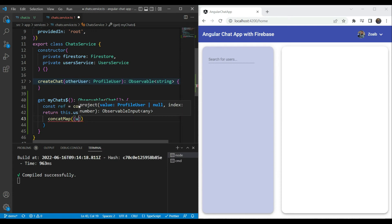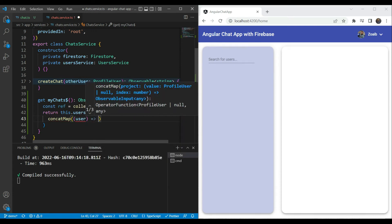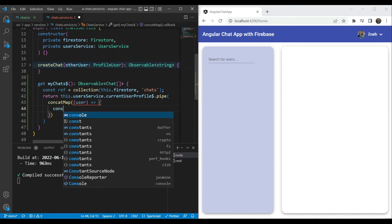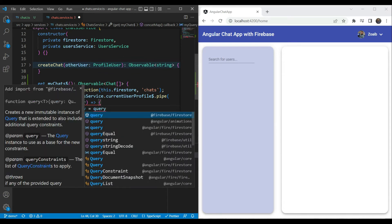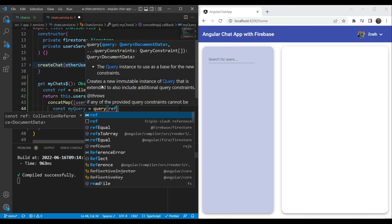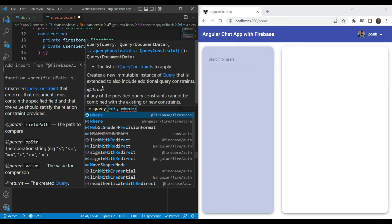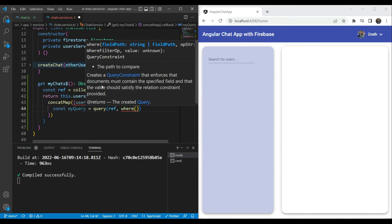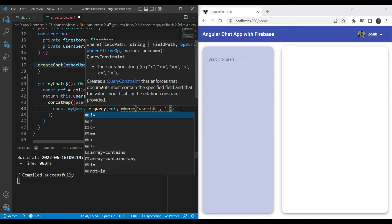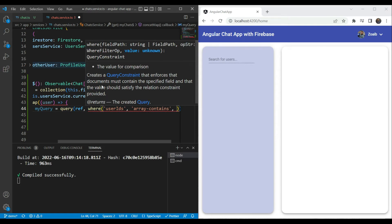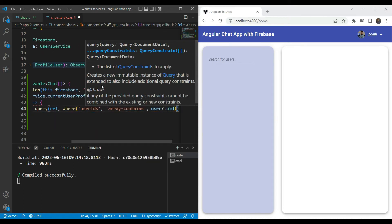We'll add a concatMap operator. Here we get the currently logged in user, and inside of it we define a new query — let's call it myQuery. We define a query referencing the collection reference we created before, and the new thing here is we add a where clause. This where clause uses the array-contains operator: we apply it to the userIds data item, use array-contains, and for the value we give user.uid. So this query is going to return all of the chats for the current user.